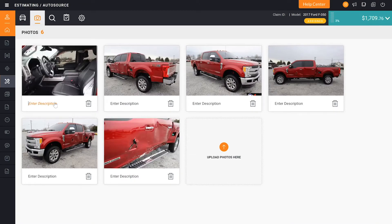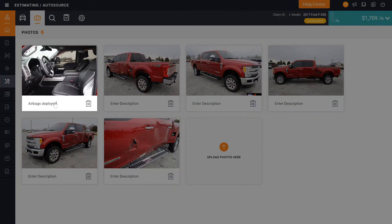From here, we can do many things. Underneath each photo, we can enter a description. For example, we've added a description for 'airbag deployed.'